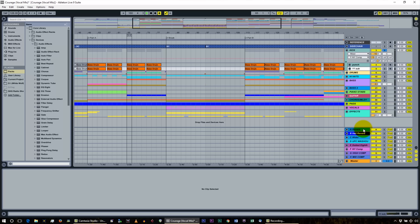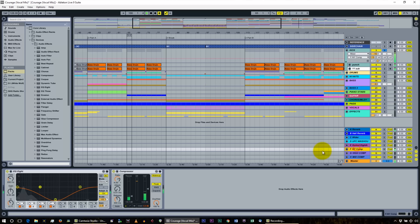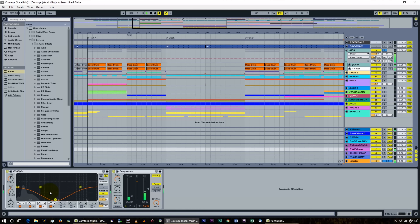I'll open them up to show you what's on them. On the reverb, we have it turned to 55%. On the New York compression, there's compression plus EQ — it's only the lower frequencies of the kick, everything below 700 Hz, being compressed.